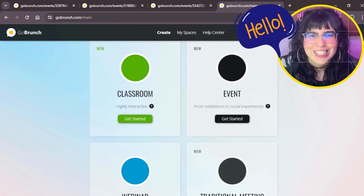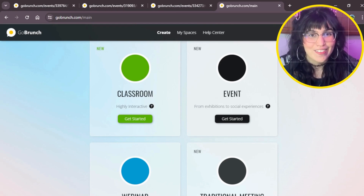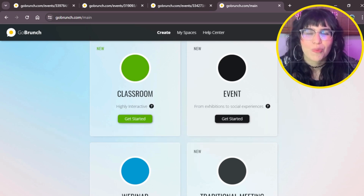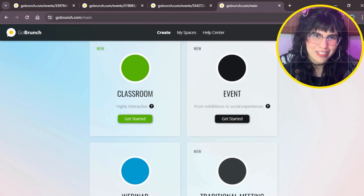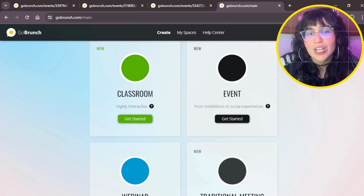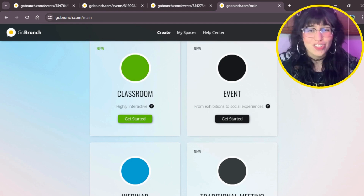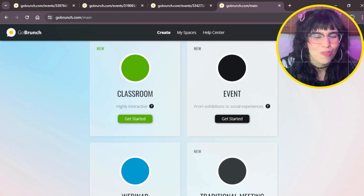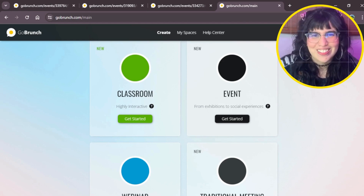Hello everyone, welcome back to the channel. My name is Angela, and today I'm going to show you a new feature in Governs — it's about Move Attendees. I know this feature will help you connect more with your community and improve the time you spend inside your space with your members. I'm also going to show you some use cases that I know are going to be really helpful for you, so let's check it out together.